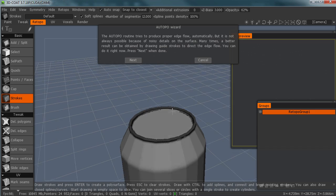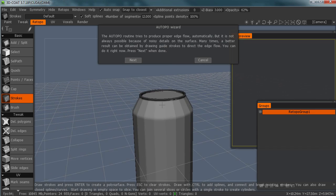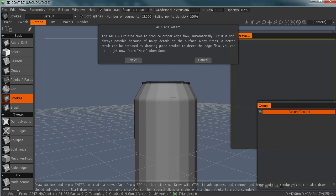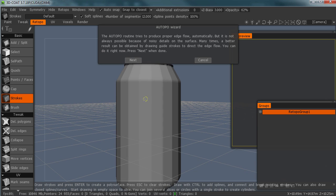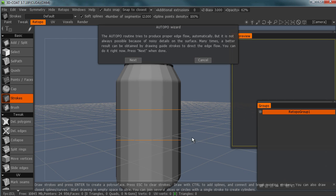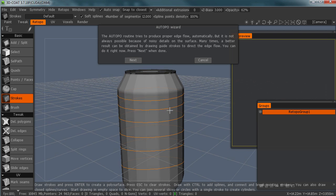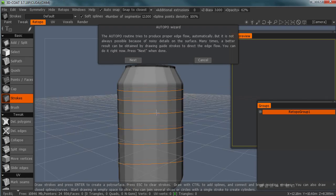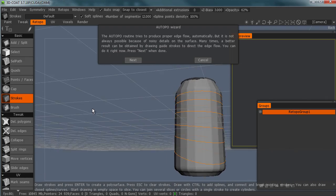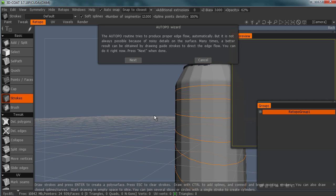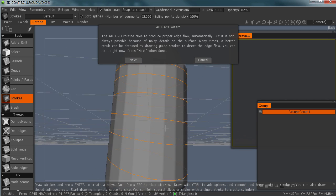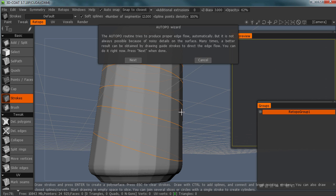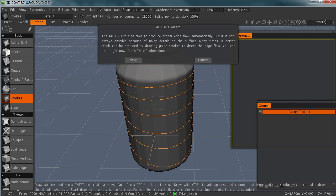All right. So now step two is actually, how do we want our edges to loop? If you just come across, you can tell it basically, I want you to loop this way. And what it'll do is it'll make its best effort to make sure that when it does do its loops, that its loops come around.